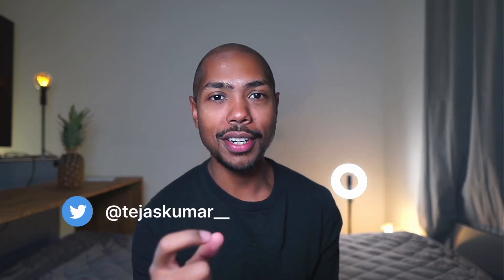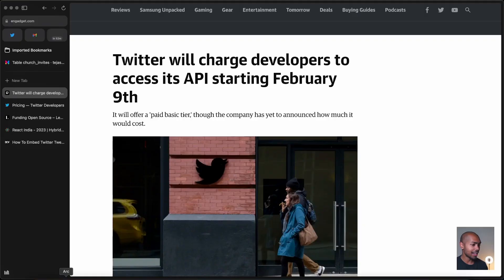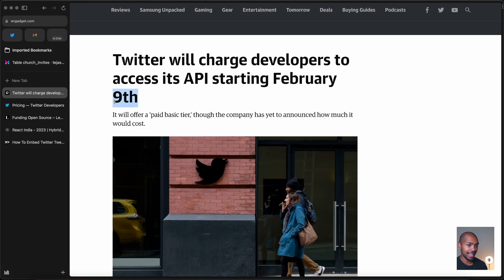What's up? So the big news of the week is that Twitter's API is no longer free. Let's talk about that. It's in the news headlines: Twitter will charge developers to access its API starting February 9th — that is a week from now.